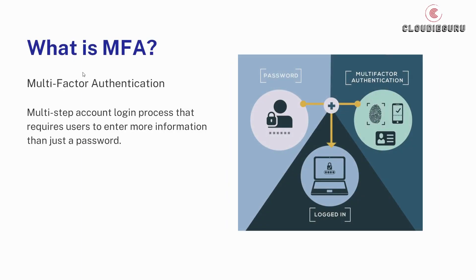First let's see what is MFA or multi-factor authentication. Multi-factor authentication is a multi-step account login process that requires users to enter more information than just a password. For example, along with the password, users might be asked to enter a code sent on their mail, answer a secret question, or scan a fingerprint.